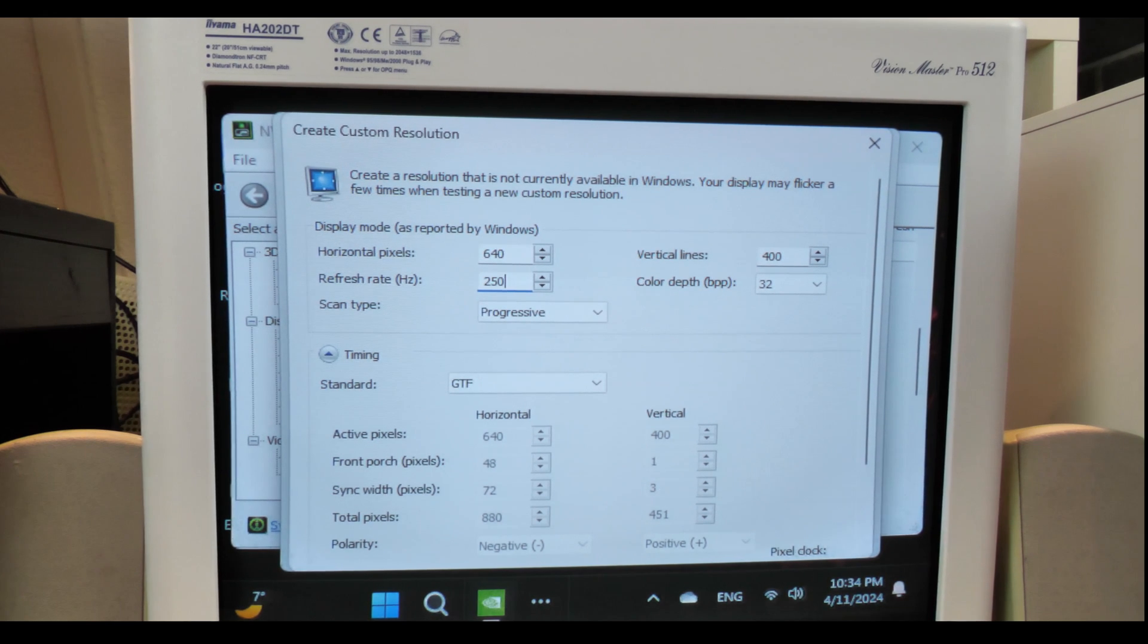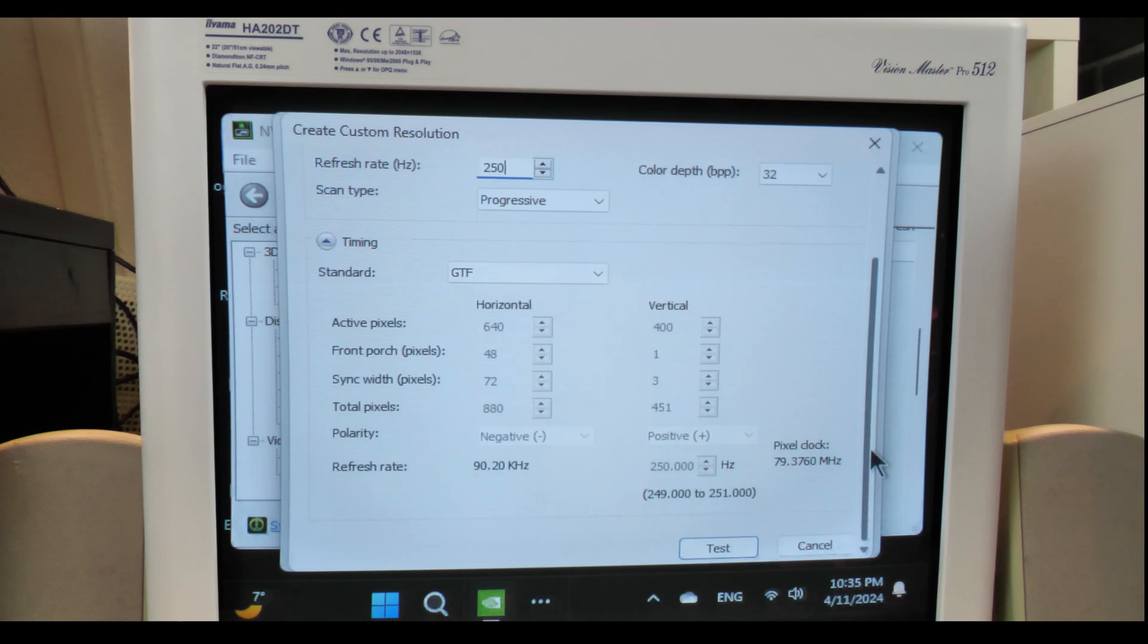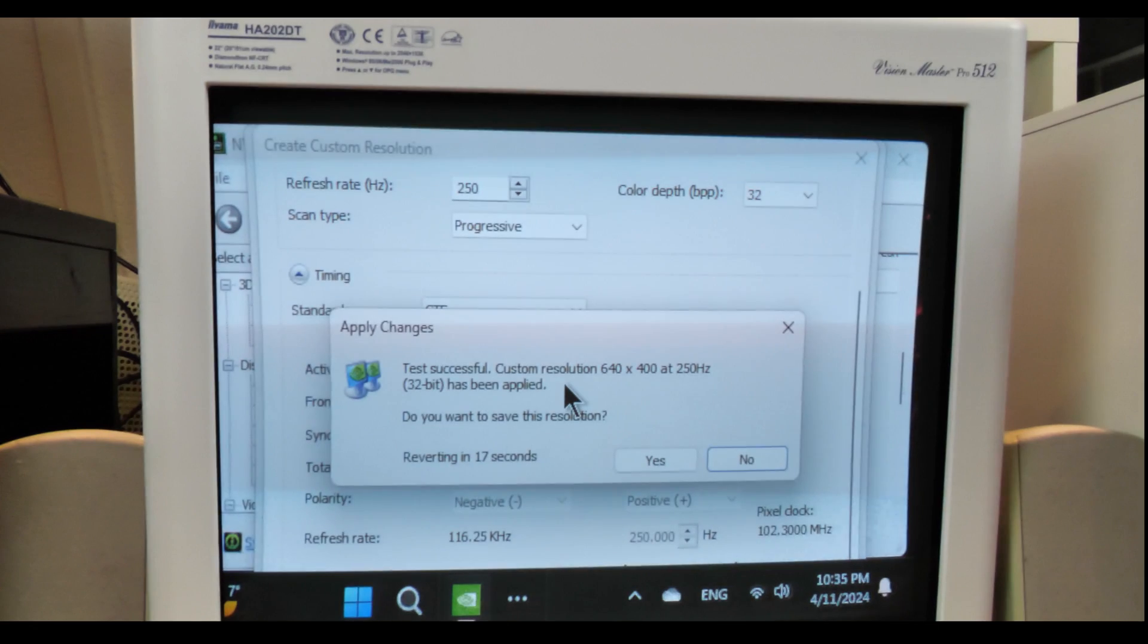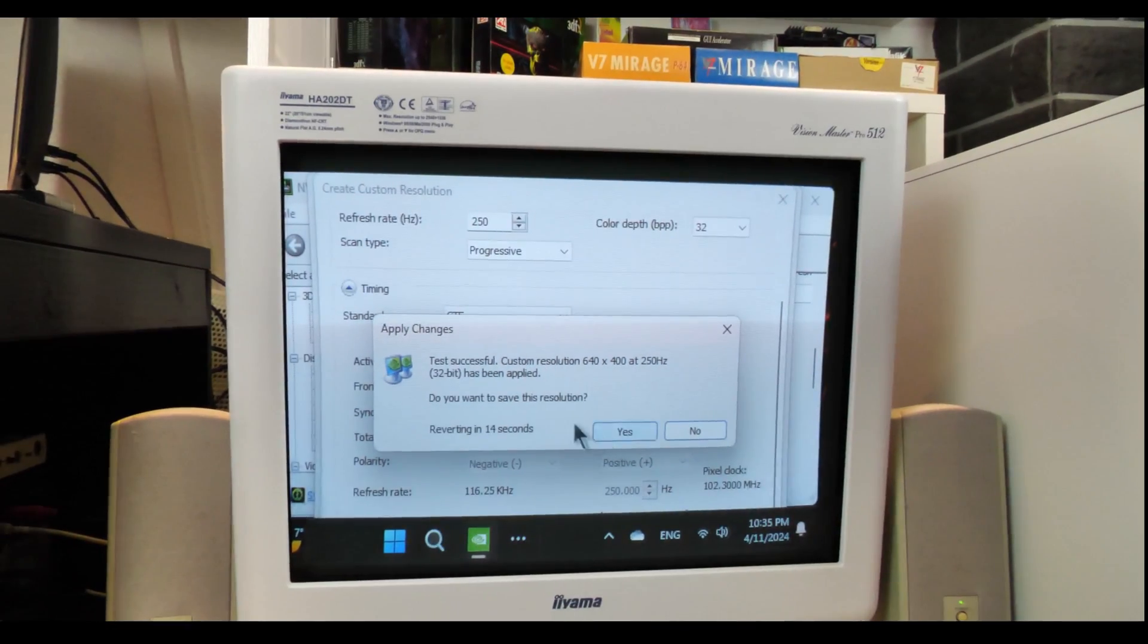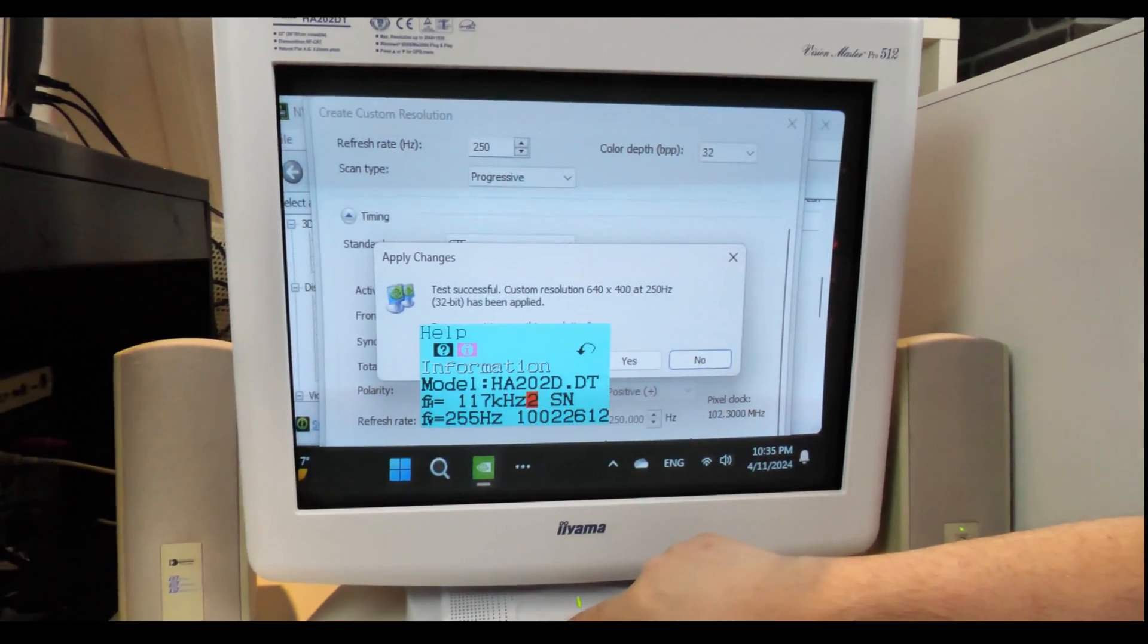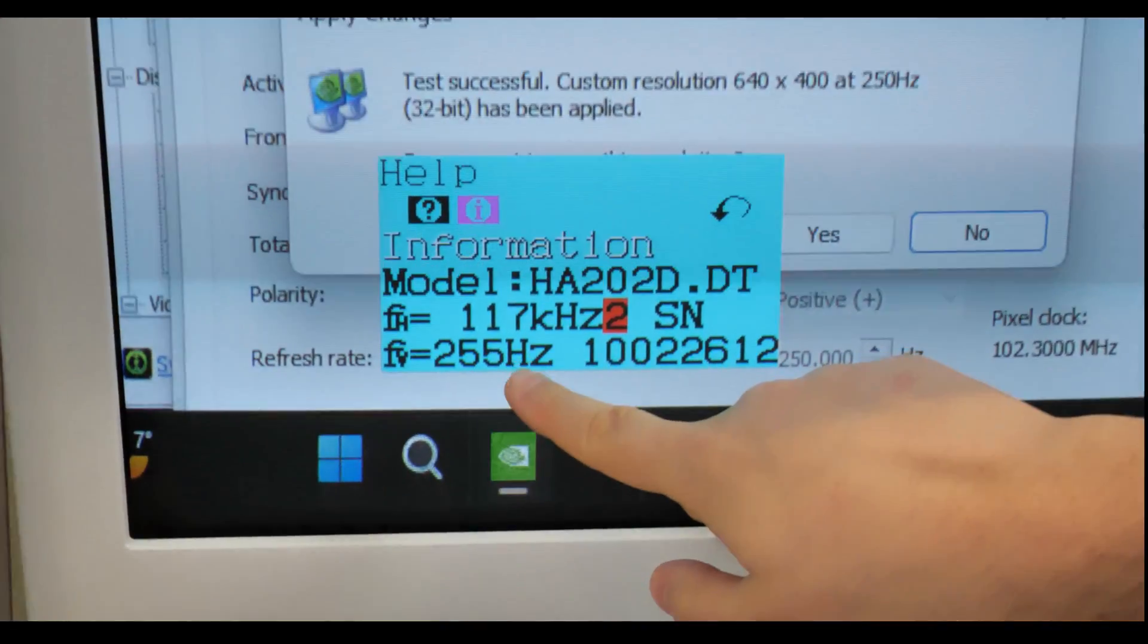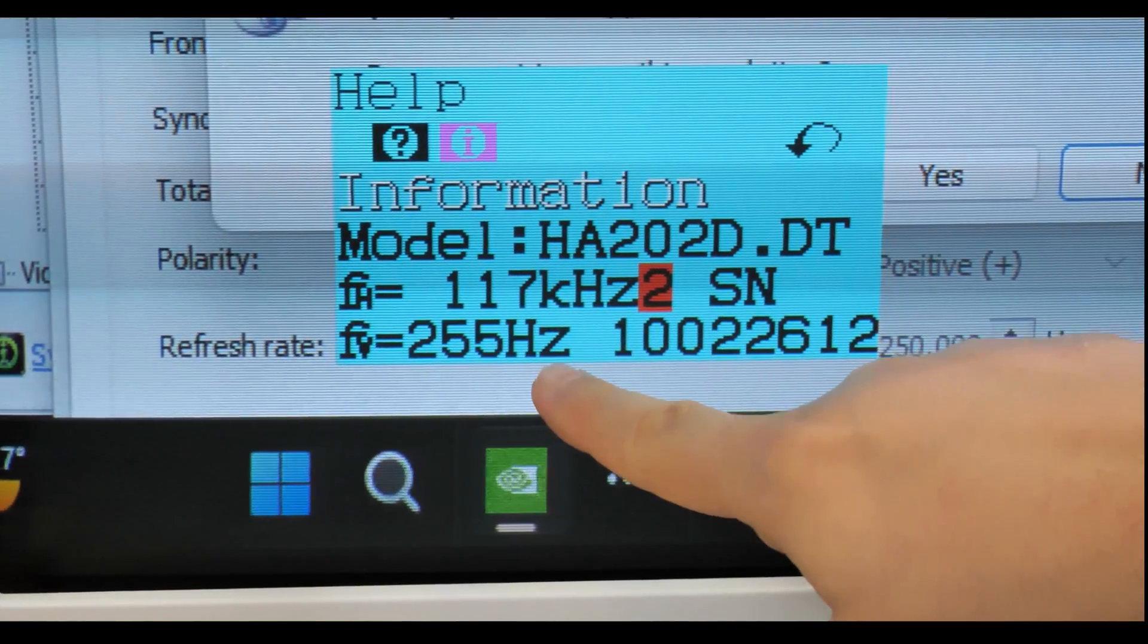Next, 250 Hertz. Let's see. We have reduced the resolution further. Still playable, still usable. But modern Windows has problems with that, but it's working with some workarounds. And as you see here, 255 Hertz. Alright.